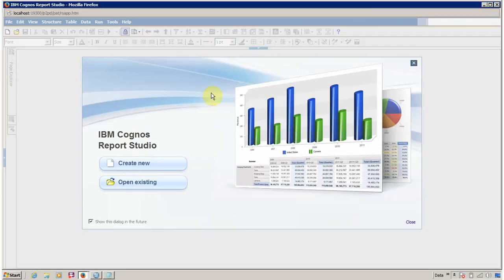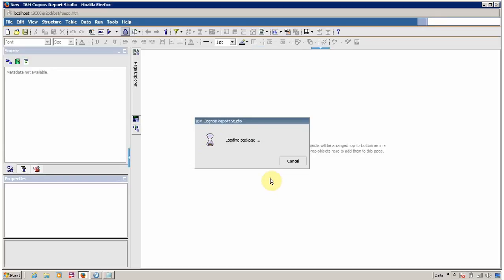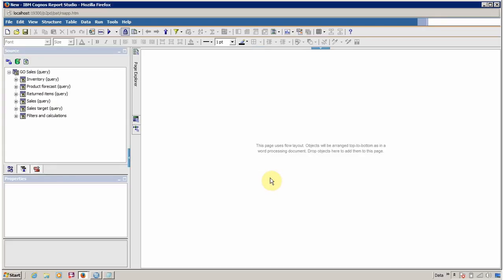Next, we need to create a new report. Click on Create New. You have various options: you can create a blank report, list, cross tab, chart, map, financial, repeater table, or you can use an existing report template. For now, just click on Blank and click OK. Congratulations, you have successfully created your first report.